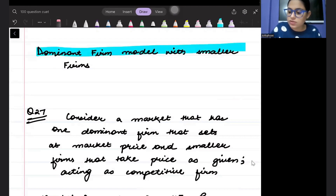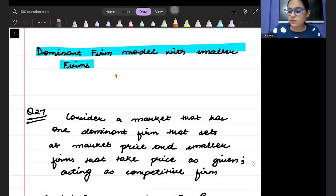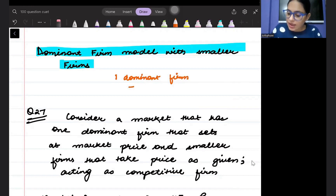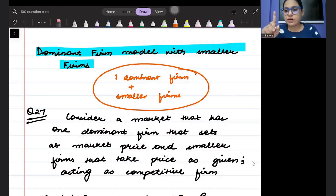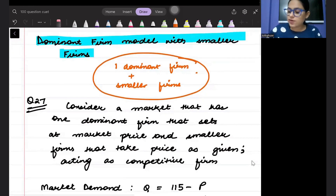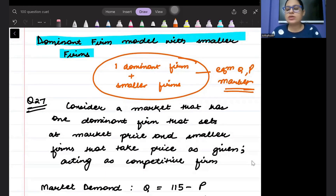The question is based on the dominant firm model with smaller firms. In this question, you will have one dominant firm in the market and multiple smaller firms. You have to find the equilibrium quantity and price of the market — what will be the equilibrium price and equilibrium quantity.